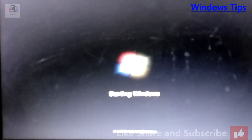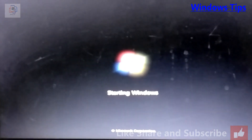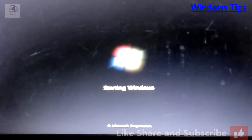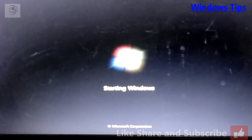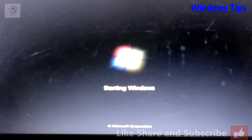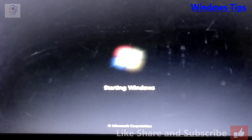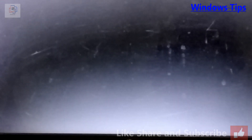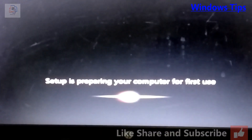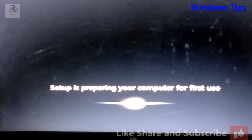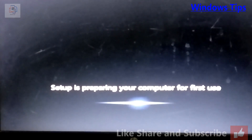Now I have the 'Starting Windows' screen with the four-square logo. Setup is now preparing your computer for first use.